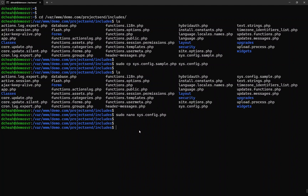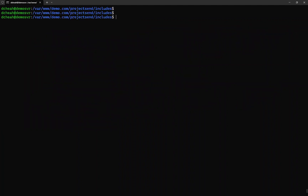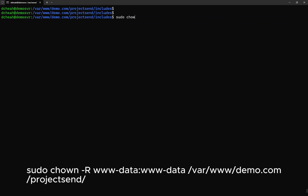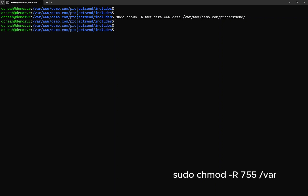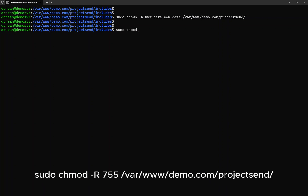Now we need to grant the appropriate access to the Project Send folders accordingly. Type: sudo chown -R www-data:www-data /var/www/demo.com/projectsend. Ensure the path is as per your path. Next, grant the following privilege by typing: sudo chmod -R 755 /var/www/demo.com/projectsend.